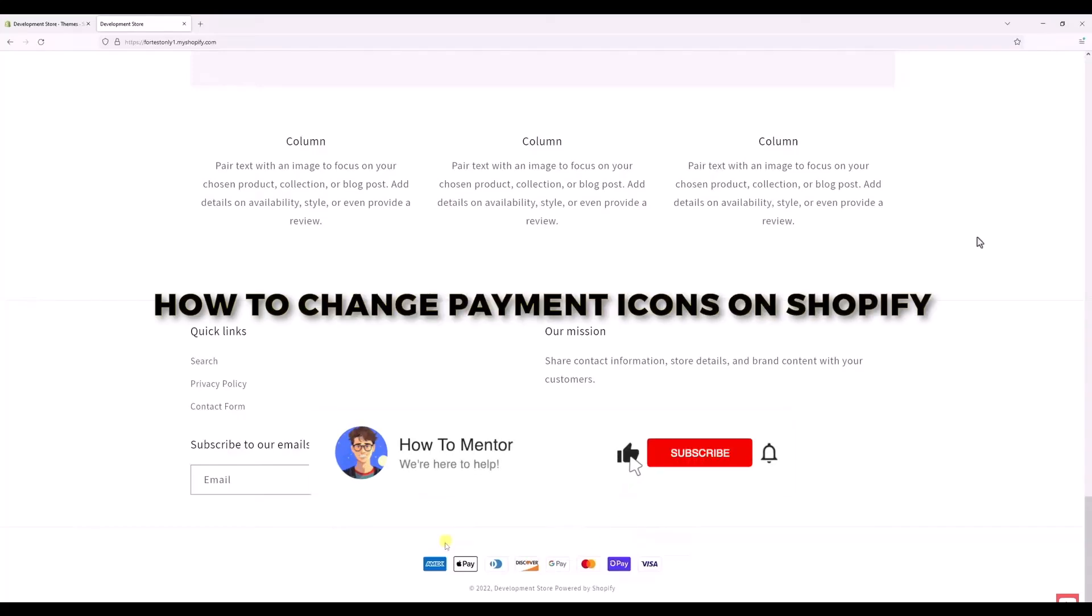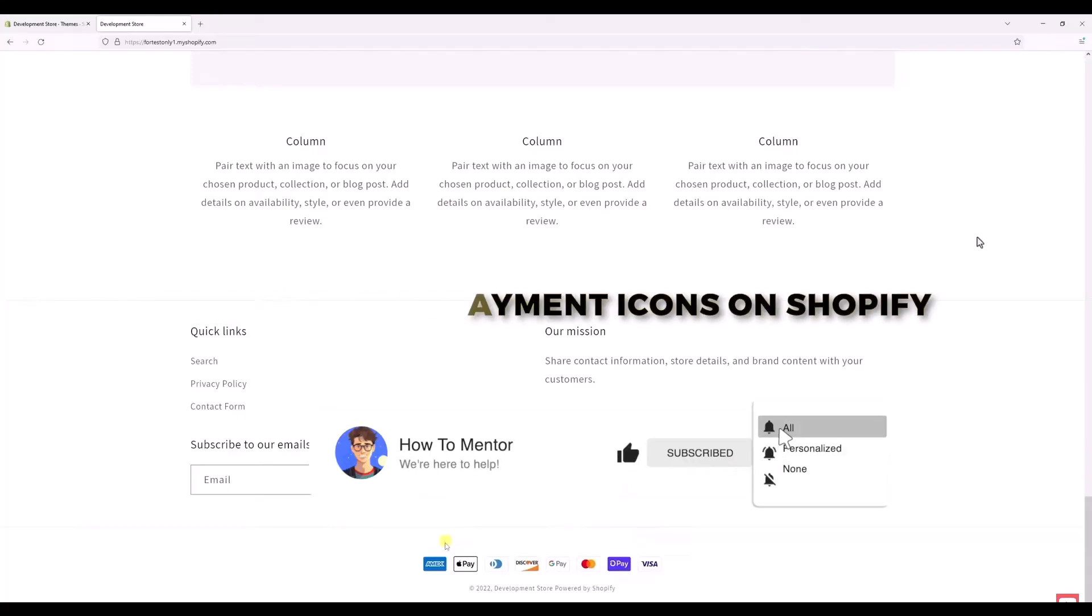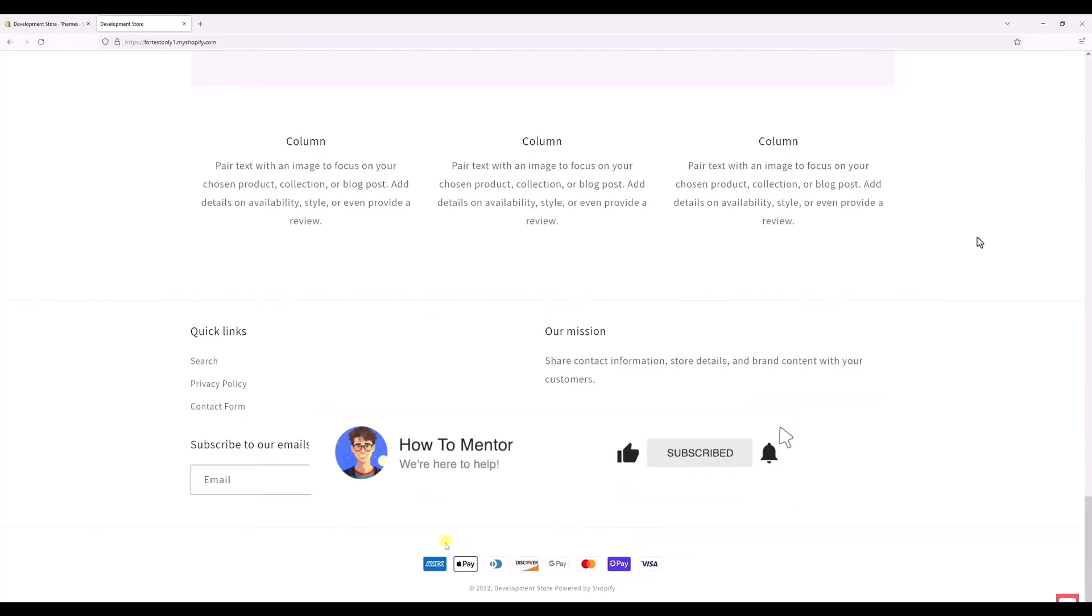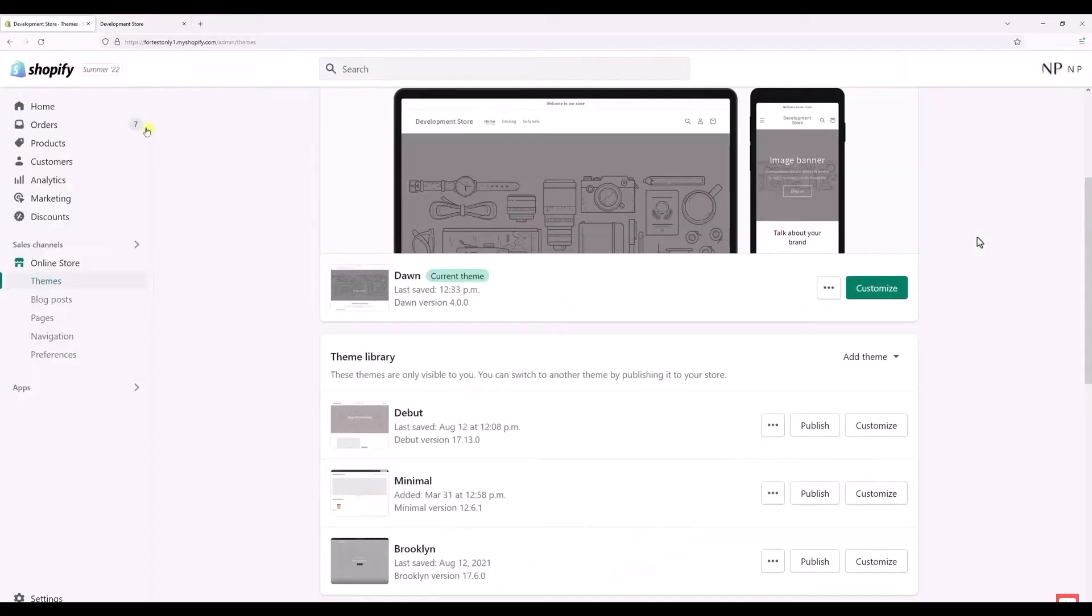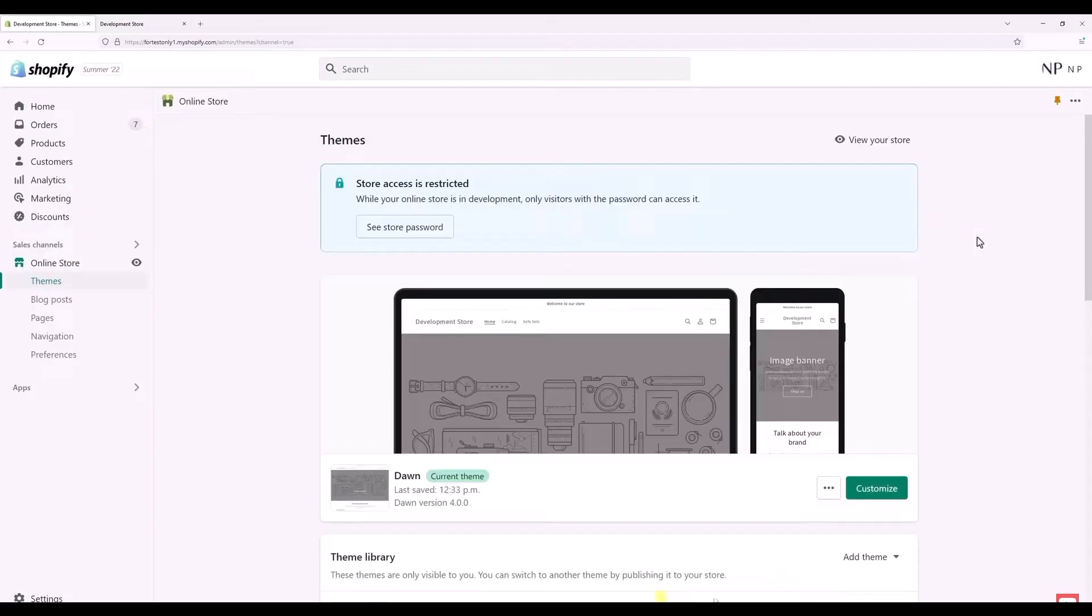Hello guys, so today I'm going to show you how to change the payment icons on Shopify. It's a very simple solution. What you have to do is just simply open your Shopify store, then go to your Themes. Now, as you can see, the theme that I am currently running is Dawn.